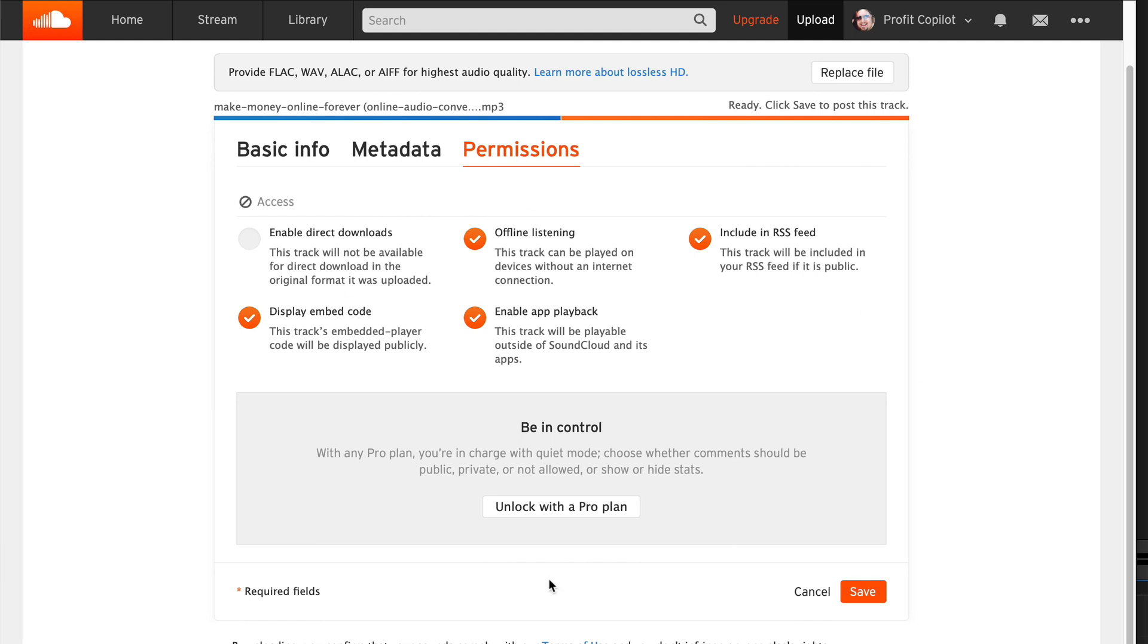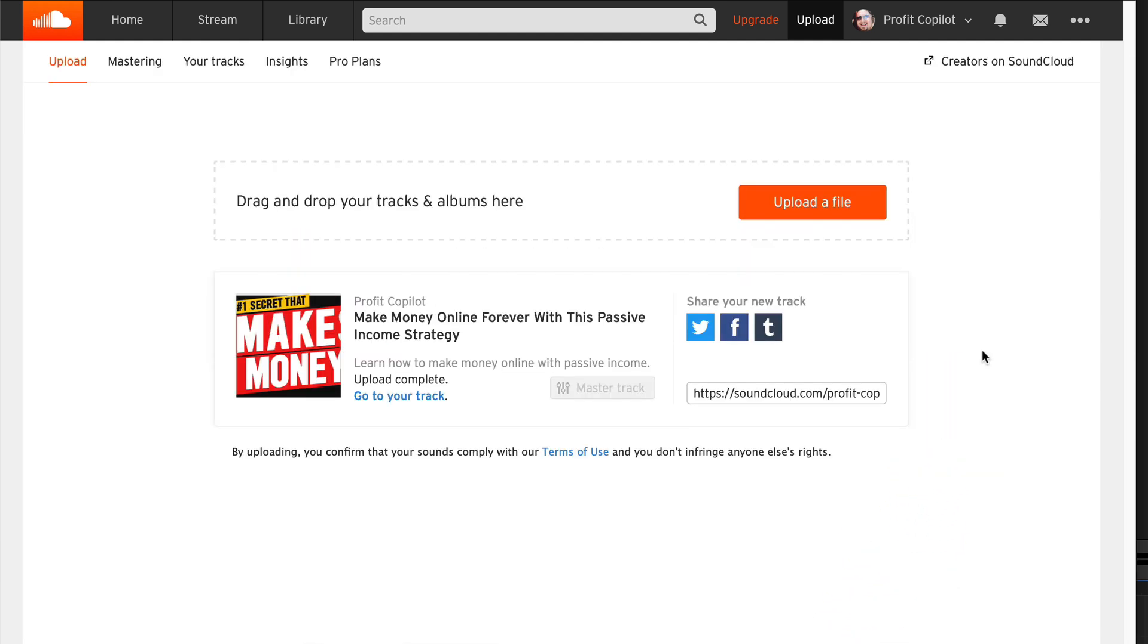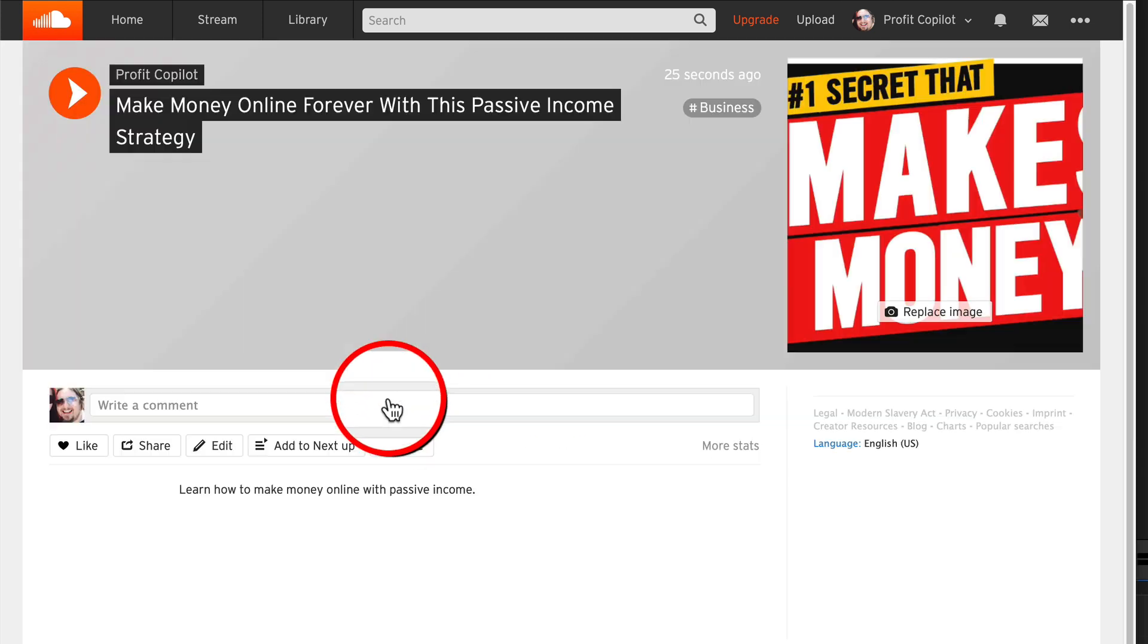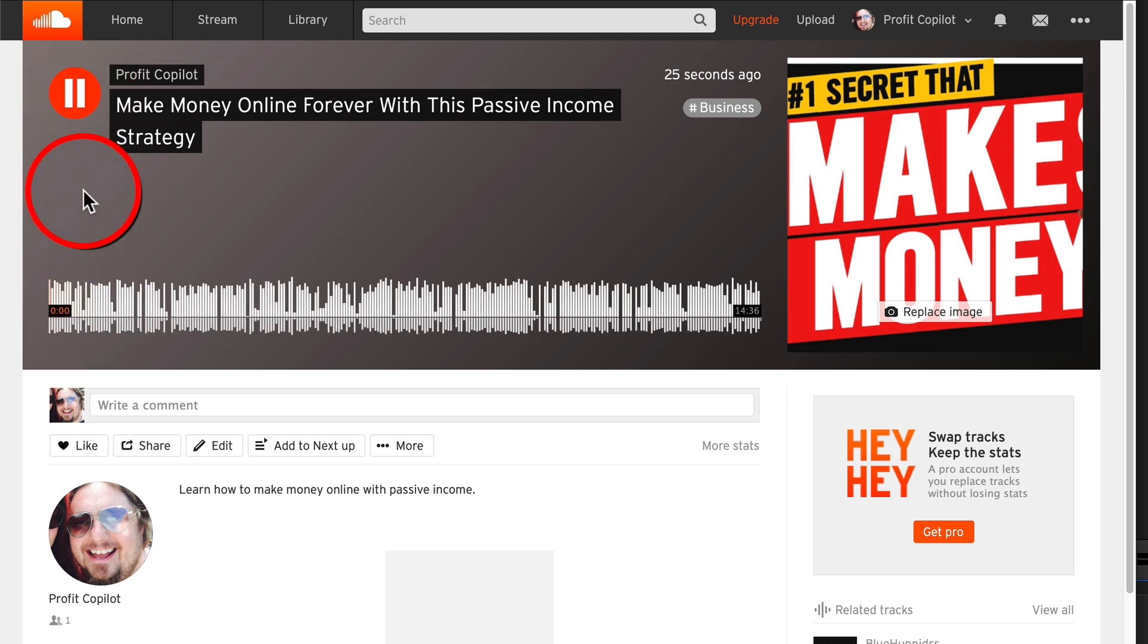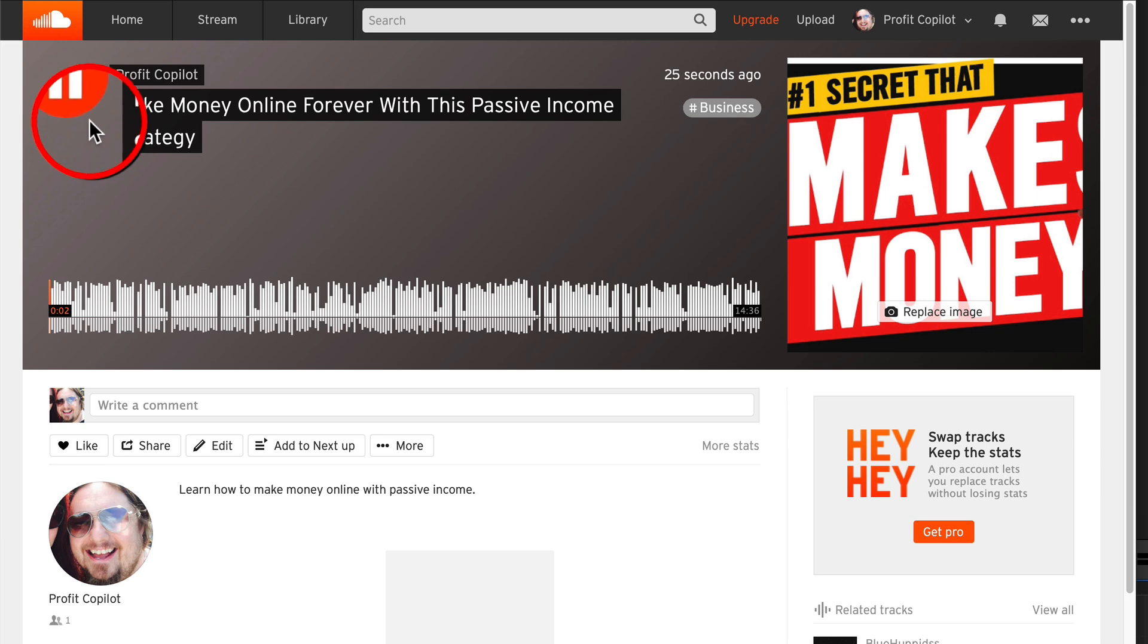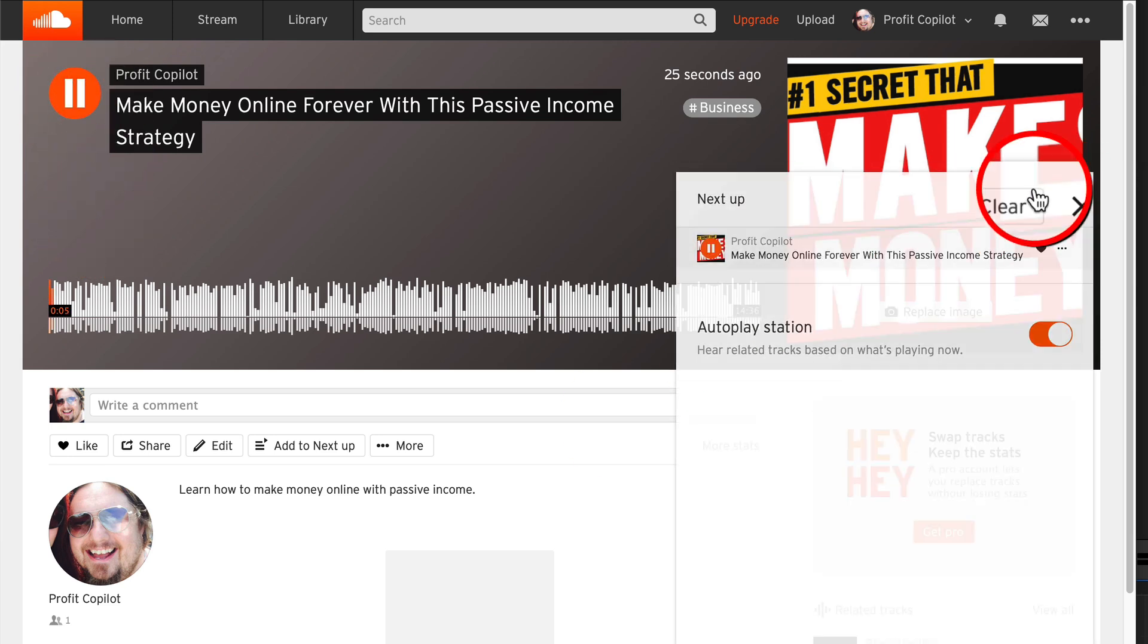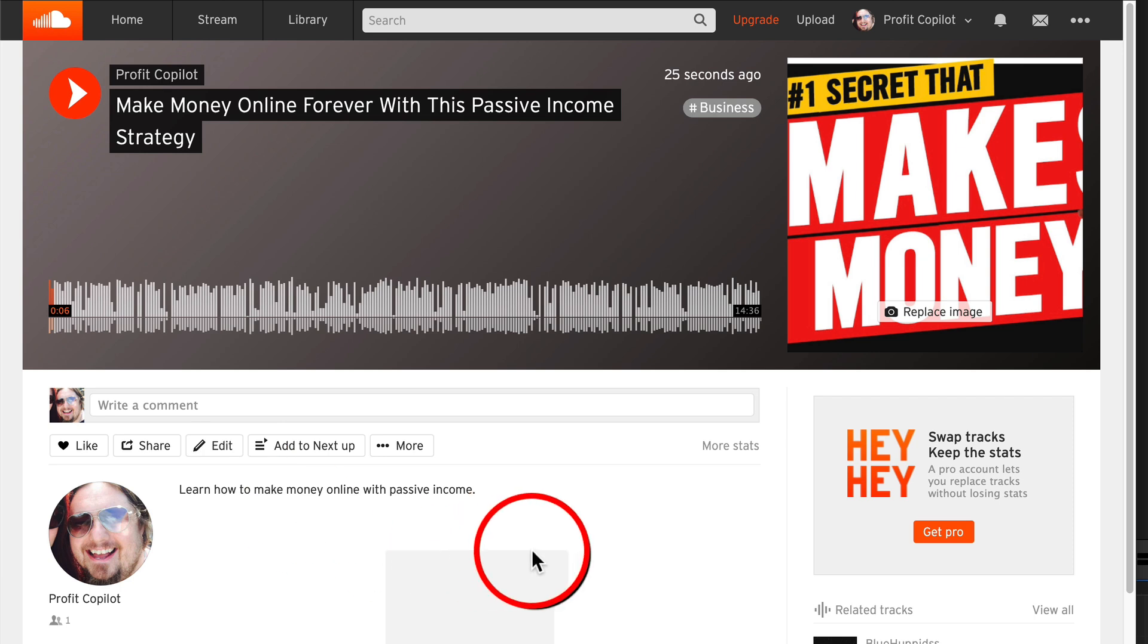OK, if you're happy with all that, click Save. Now the track is uploaded, it's online and we can go to track. So if I click play here, we will hear - you'll hear my voice. There you go. So I don't know if you heard that. Let me pause that. There we go.